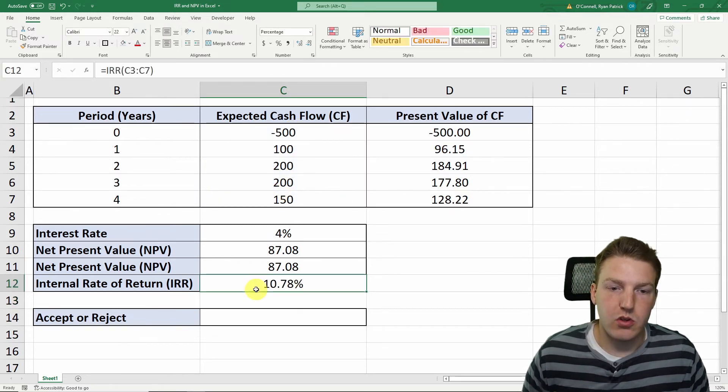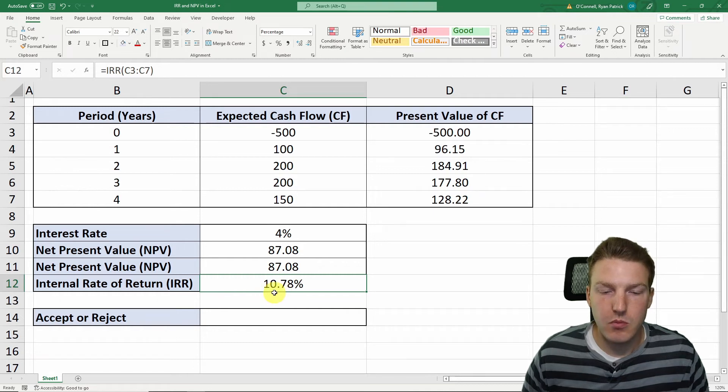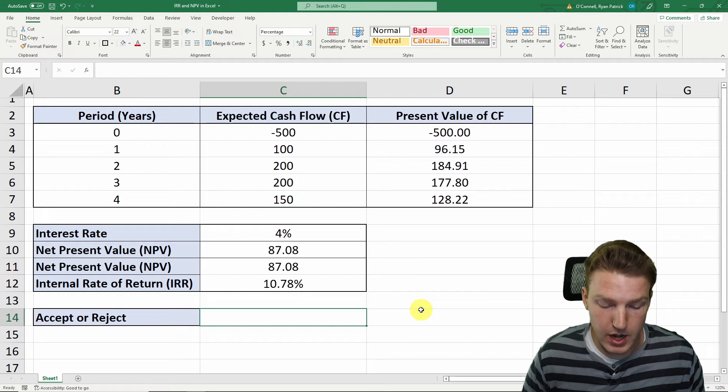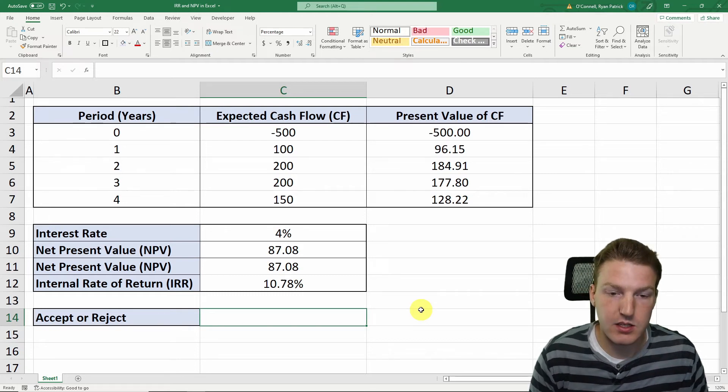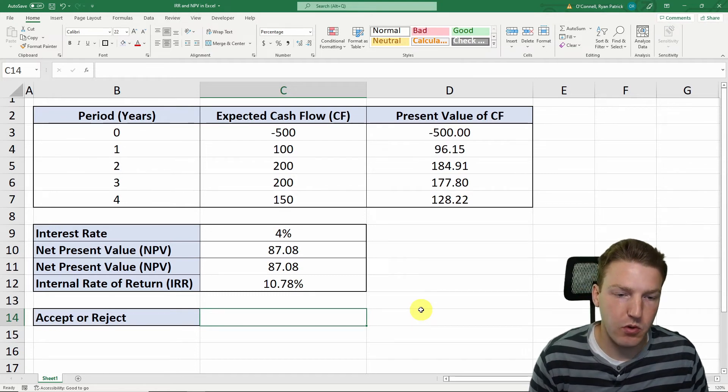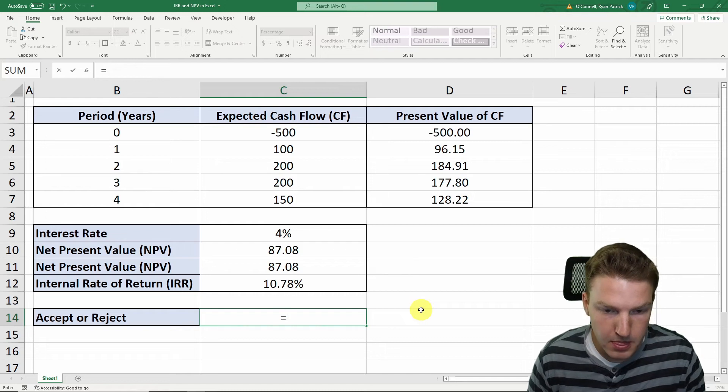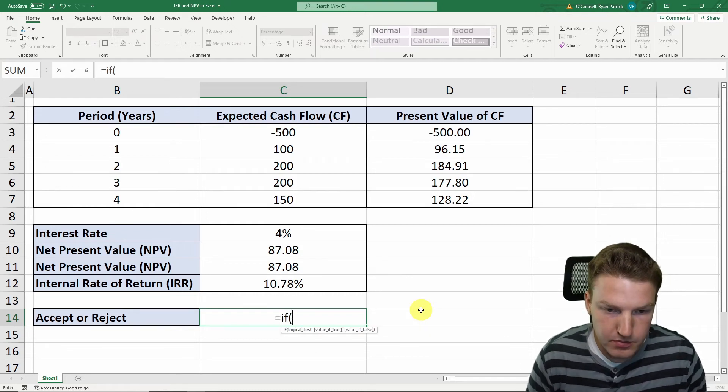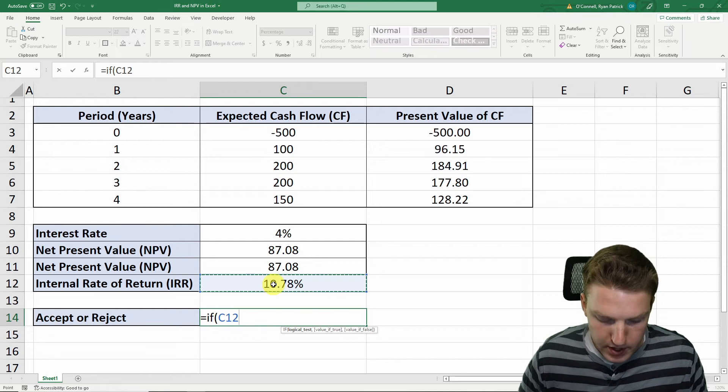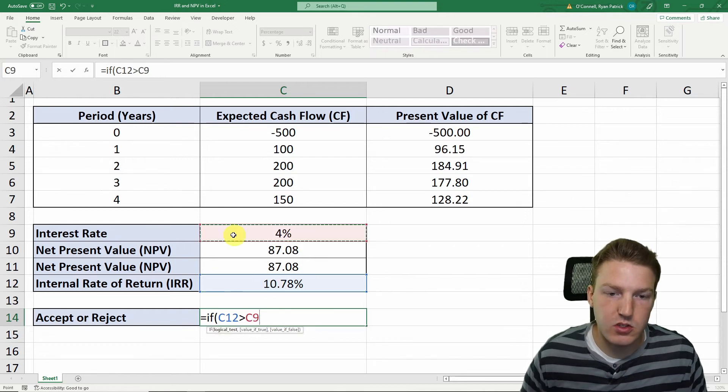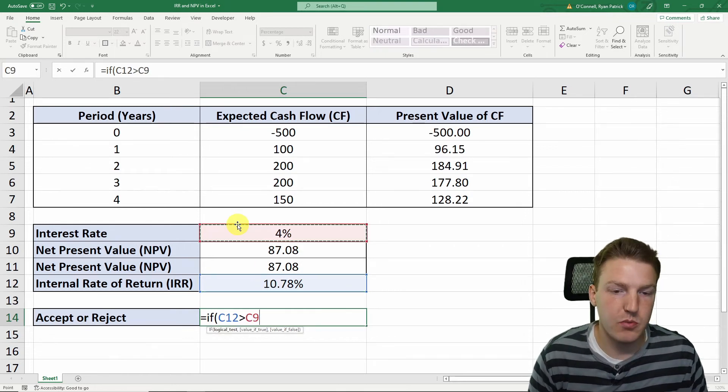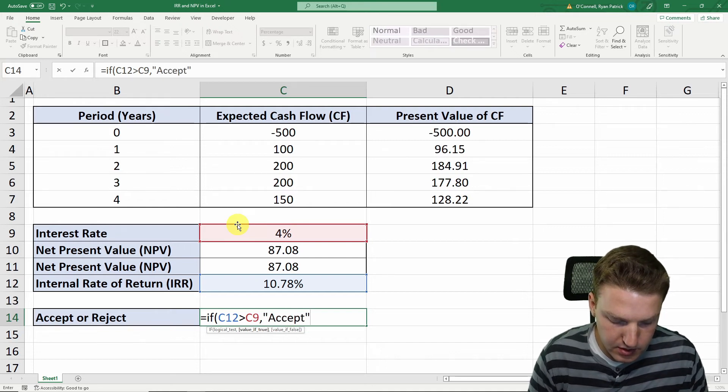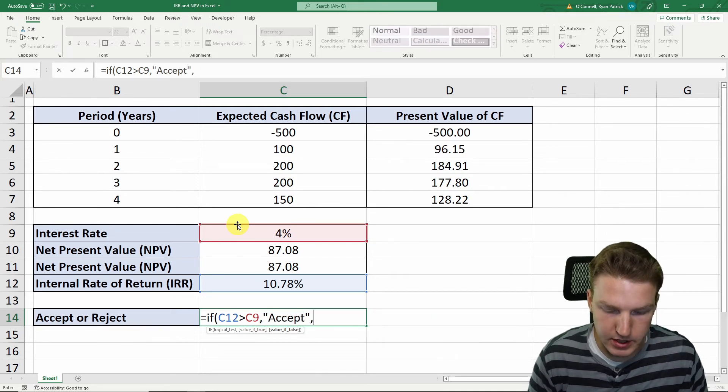Here we find that the internal rate of return is 10.78%. So we're going to want to accept this project, but we can make a formula that tells us whether we should accept or reject for us. So we'll say equals, and if the internal rate of return exceeds the interest rate that we demand based on the risk of the project, we'll accept the project. If it does not, we will reject it.